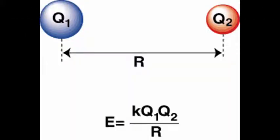In the equation, E is the lattice energy, K is the constant, the Qs are the charges, and R is the distance between the two objects.